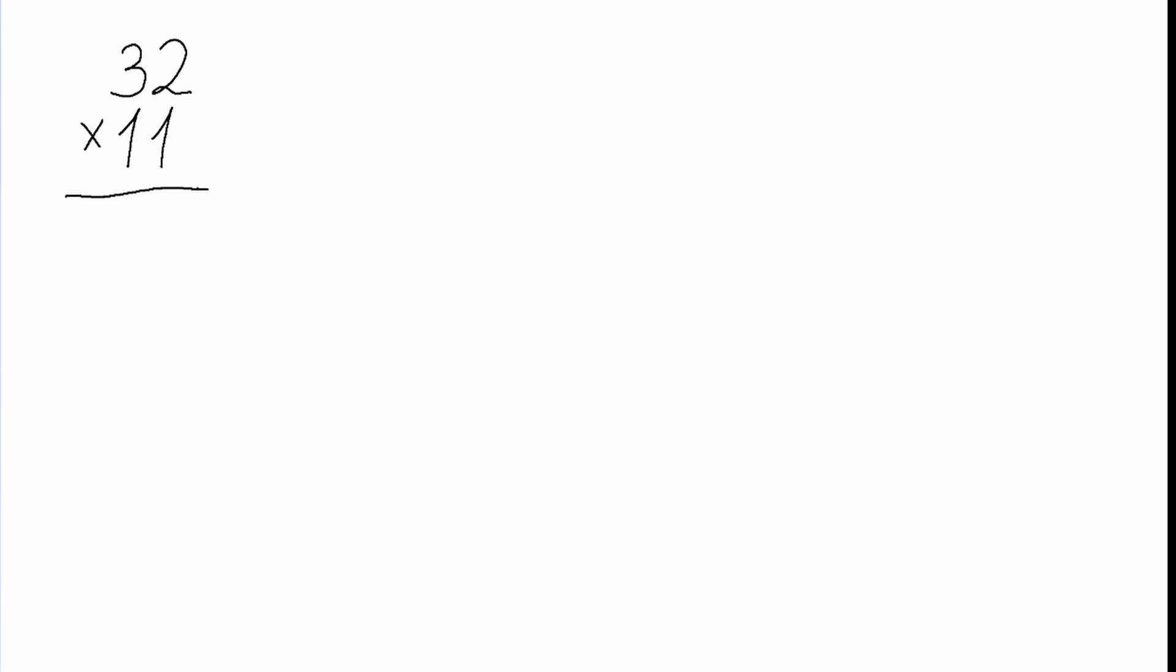Here we have a problem: 32 times 11. First, what we do is we write 3 at the beginning of our answer and 2 at the end.